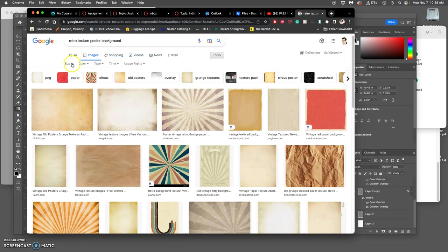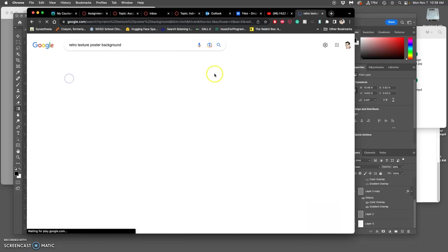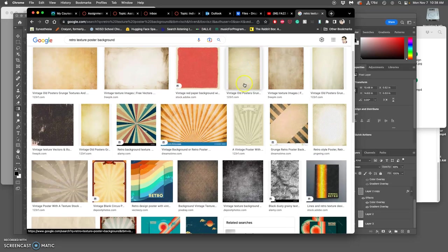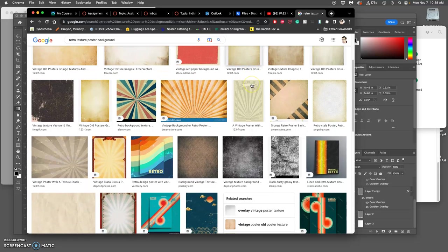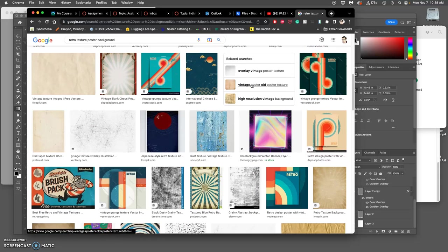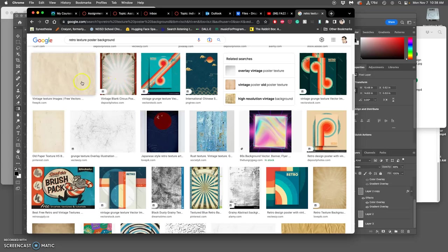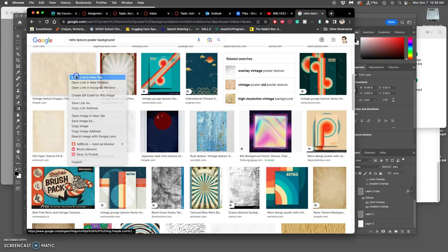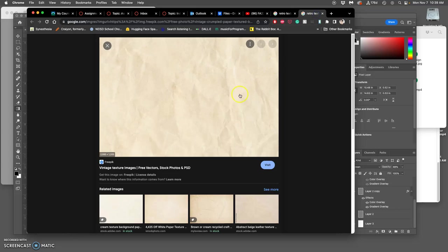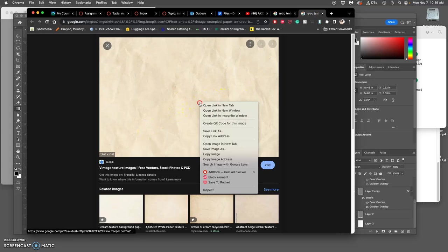I can go to tools, look at ones that are large and don't have watermarks. You can find things like this. I like this site, freepick.com. It's a large image. I'm going to save it. First I'll check it, make sure it doesn't have any watermarks. Looks clean.